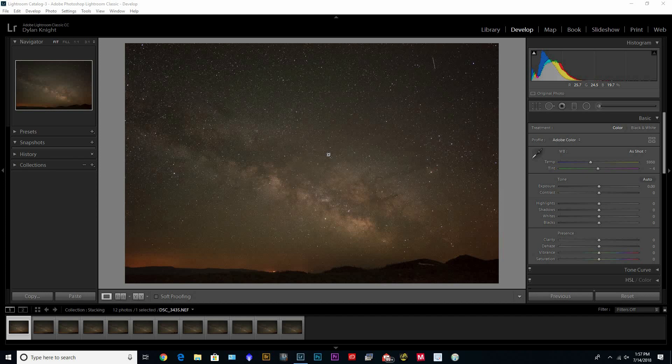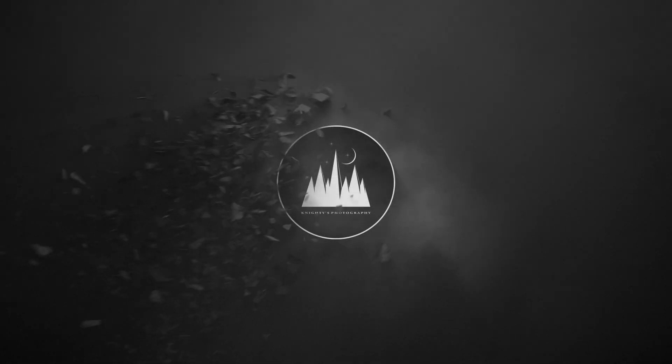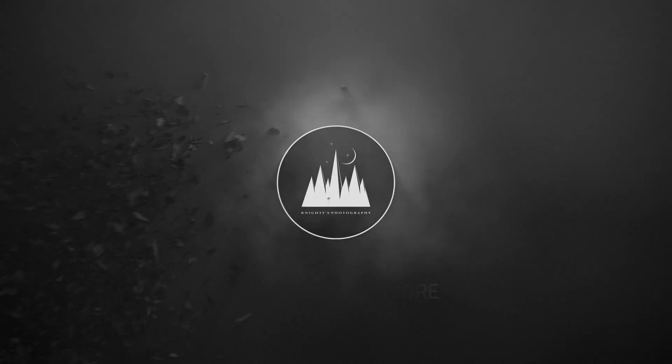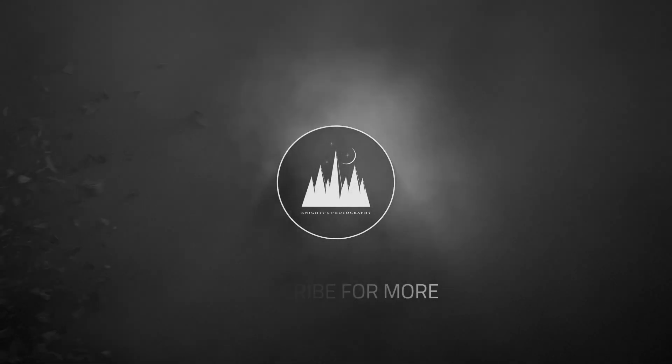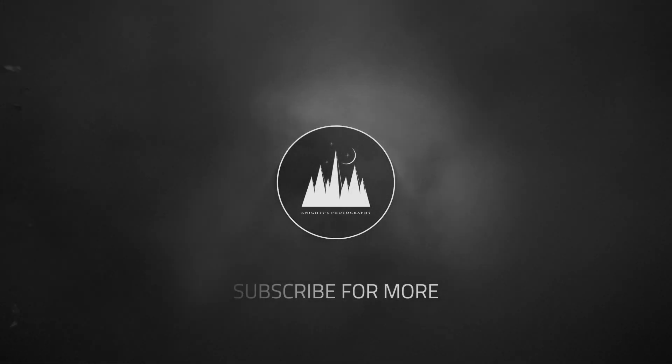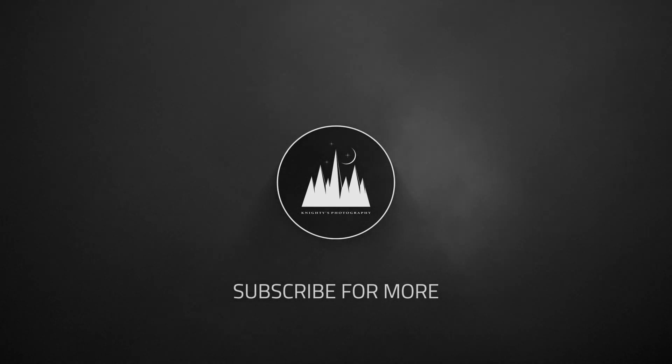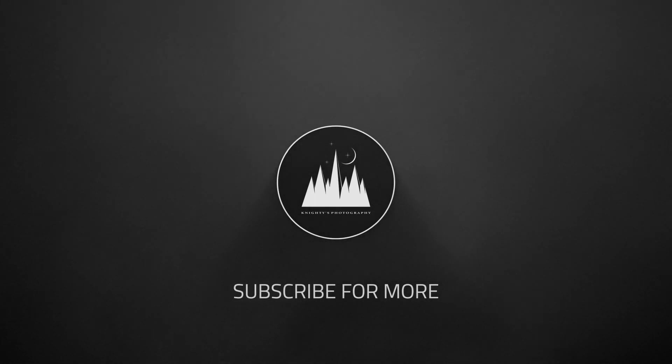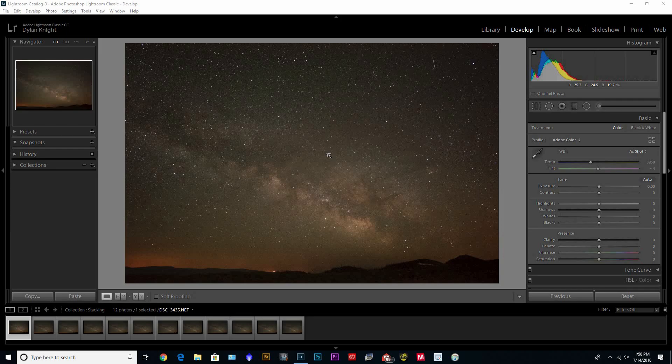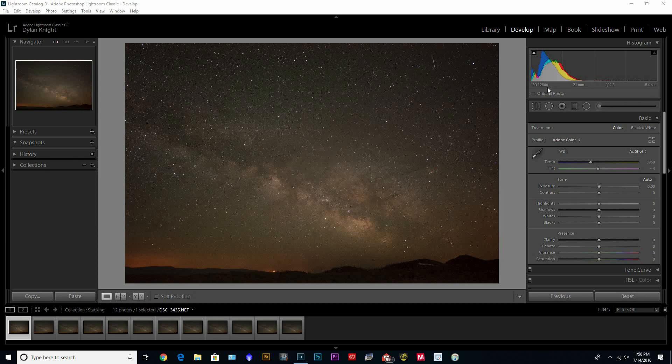Okay, so we're here in Lightroom. This first image here is just a single shot, ISO 12800, 21 millimeter, f2.8, eight seconds. The reason why I shot it so high is just to freeze the stars so you don't get trailing.